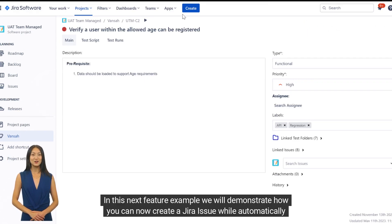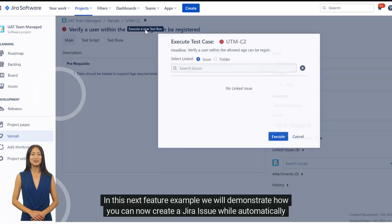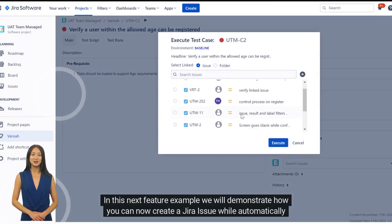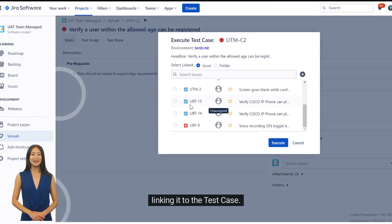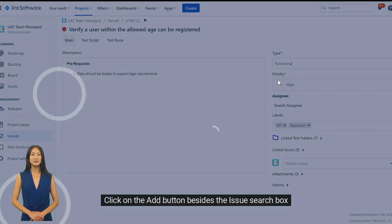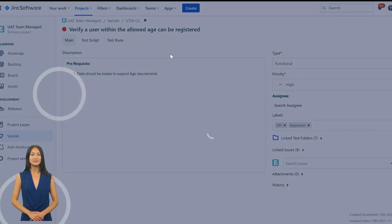In this next feature example, we will demonstrate how you can now create a Jira issue while automatically linking it to the test case. Click on the add button beside the issue search box.